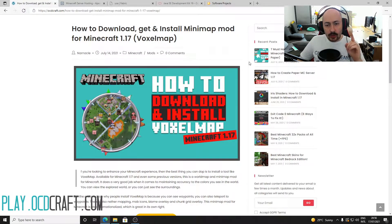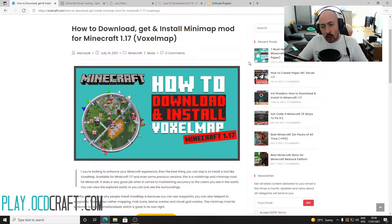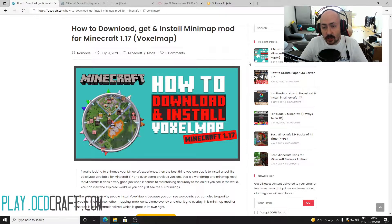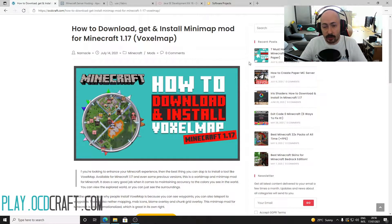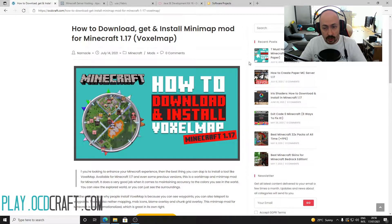In today's video we will show you how to install the minimap mod for Minecraft called VoxelMap. With VoxelMap you cannot only see your surroundings in detailed colors around you, but you can also set waypoints and then teleport to them after marking them on the minimap. Furthermore, this minimap mod perfectly shows the netherworld, which mobs are near you, the biomes you are in, and even the chunks in your Minecraft world.